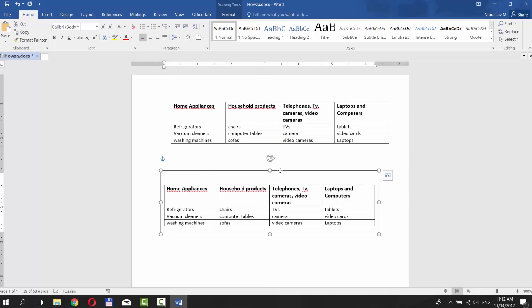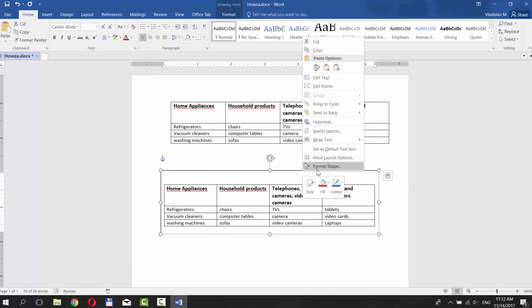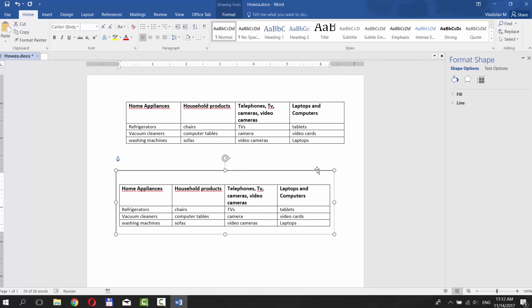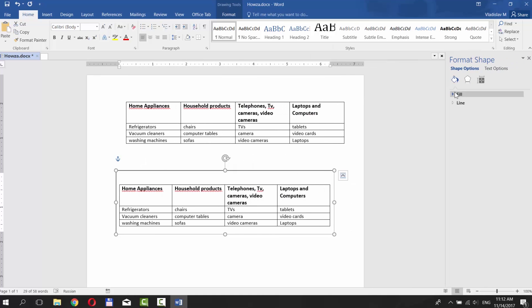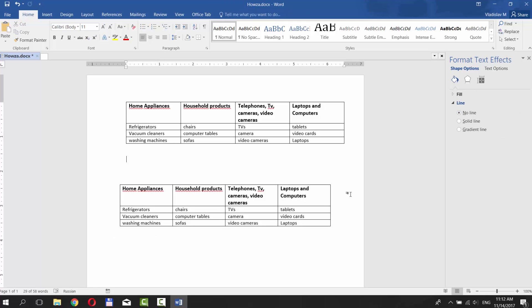Right click on the border and choose Format Shape. Click on Fill and check No Fill. Click on Line and check No Line.